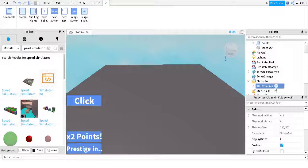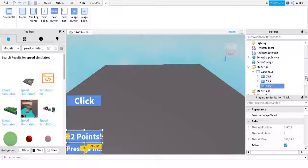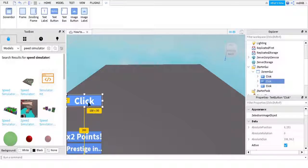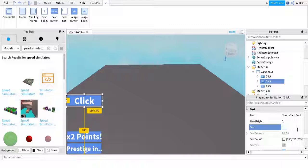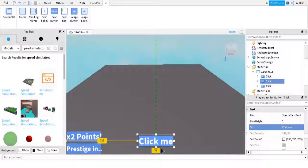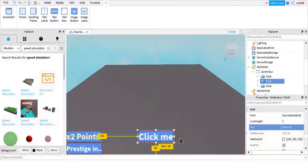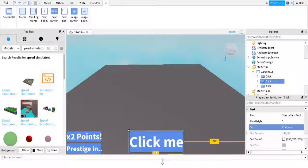Next, do the same for StarterGui — ungroup that. Then scroll down until you find these three things. You want to click on the second one, or whichever one pops this up. Scroll down until you get to the text field and name it 'Click Me,' so it'll change to that. Then bring it down here.